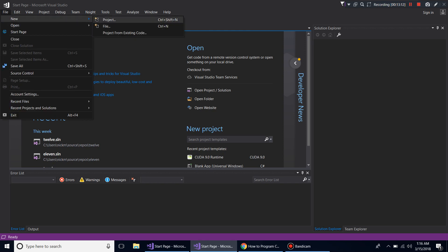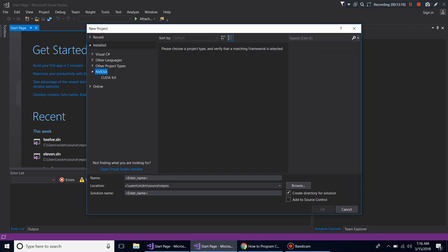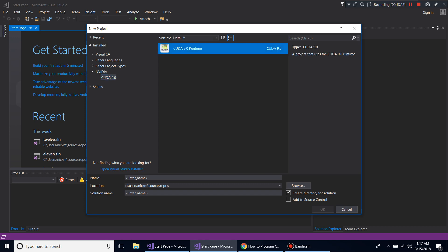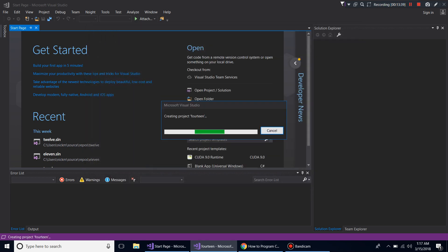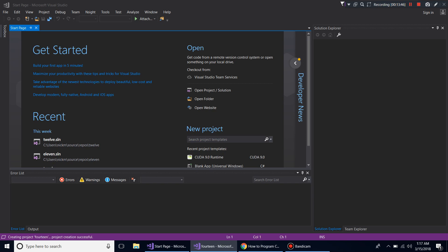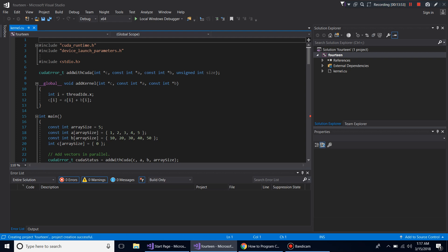In the New Project dialog, NVIDIA should already be expanded. Click on it, give your project a name — I'll call this one '14' — and click OK. Leave everything as default. Visual Studio will create a CUDA project with some default code. Our goal is to run this code and hope we don't get any errors.